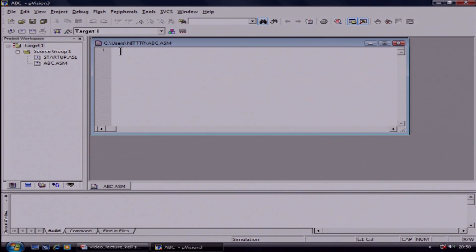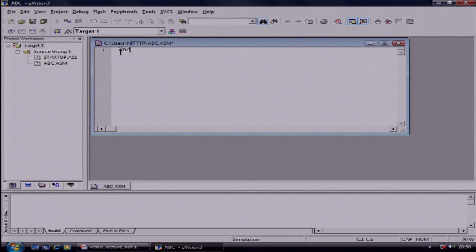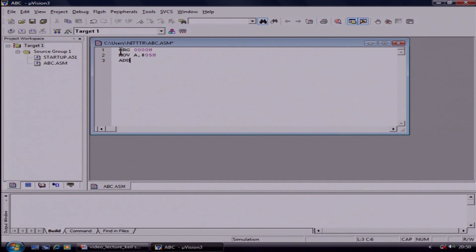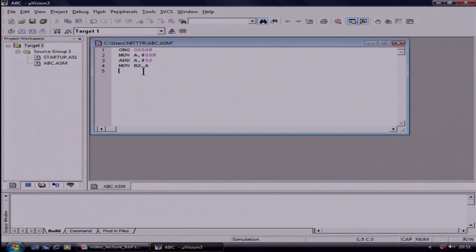The steps are as follows. Suppose if you want to add two numbers: ORG 0000H, MOV A, #05. Suppose I am taking data as 5. Then ADD — this is the instruction — A, #02. It means I am adding 05 and 02. Then MOV R2, A. End.